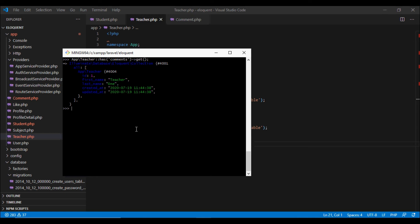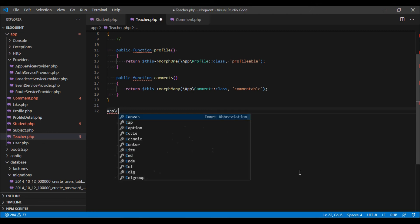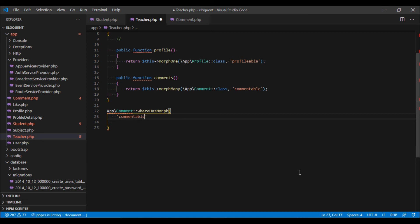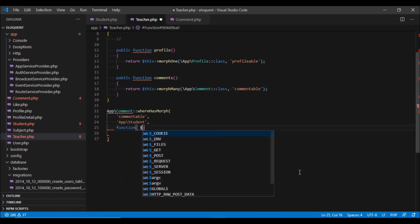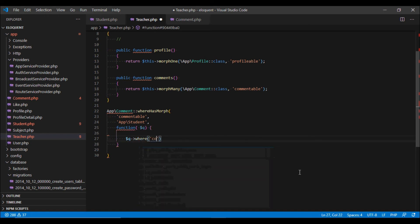Now let us look at some queries which are only specific to the polymorphic has-many relationship. If you want to get a specific comment related to a student, you can query on the Comment table using the whereHasMorph method. The first parameter is the name of the method — commentable — the second is whether you want to search for a student or teacher, and the third is a closure where you define your query, such as filtering by comment body.